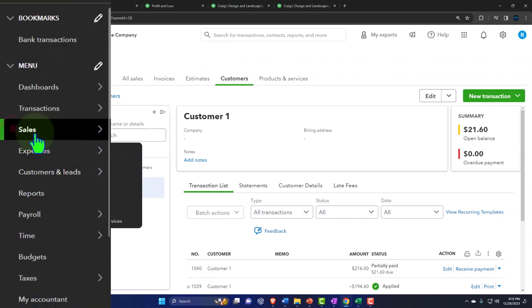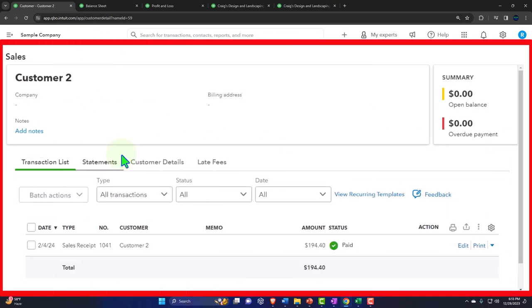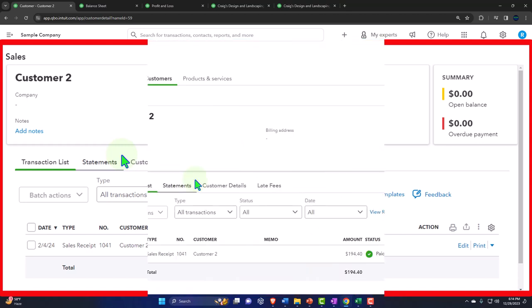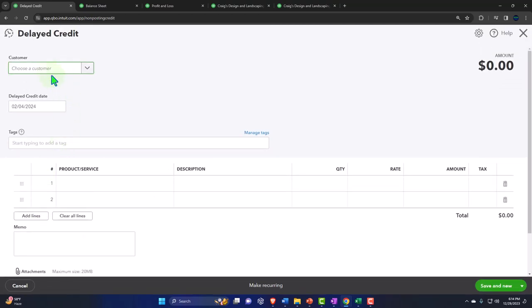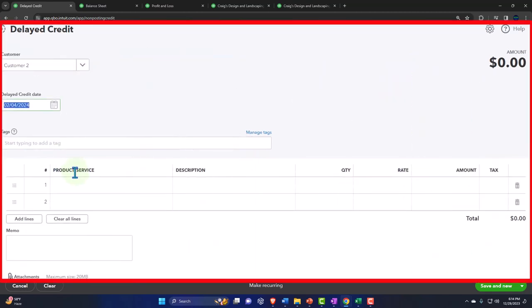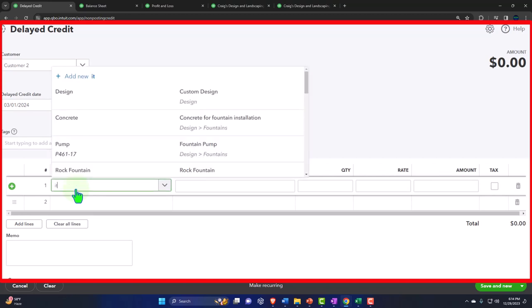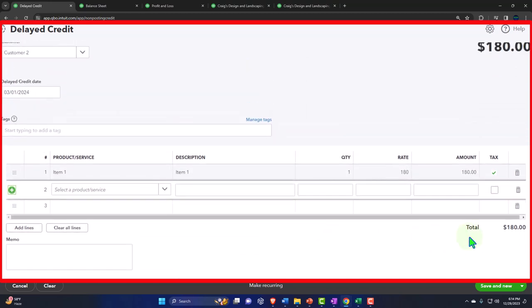Checking the balance sheet - running it, going into AR. It's not accounts receivable because it went directly into the checking account - there it is for the $194.40 sales receipt. The profit and loss running month by month - there's the $180, there's the cost of goods sold, and the inventory is impacted as well. We're essentially in the same situation as if we had an invoice and then got paid. Now let's go internally to sales, go into customer number two. Now let's say they want their money back - this time we'll use a delayed credit.